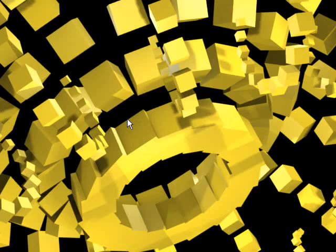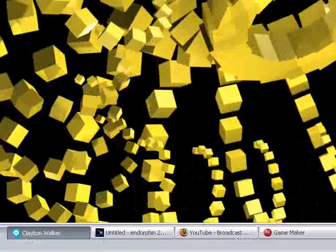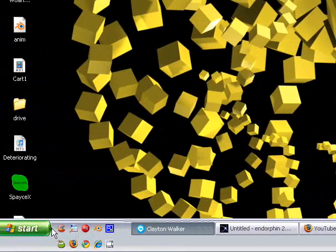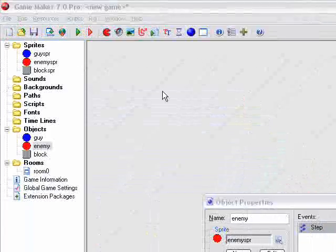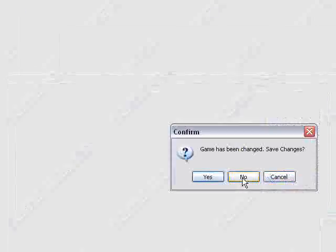Hello and welcome to another one of EnioShade's Game Maker Tutorials. In this tutorial, I'm going to show you how to create a simple AI that moves around, avoids objects, and chases the player once it is within its sight or hearing range, depending on what type of game you're making.